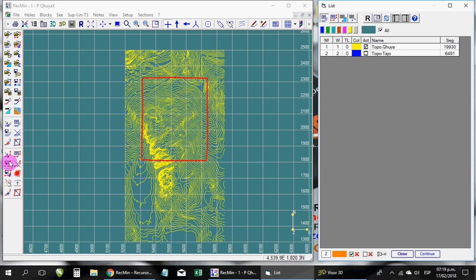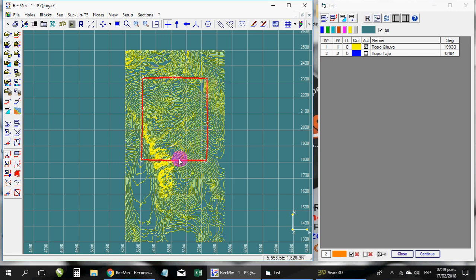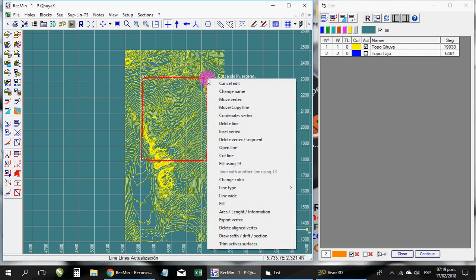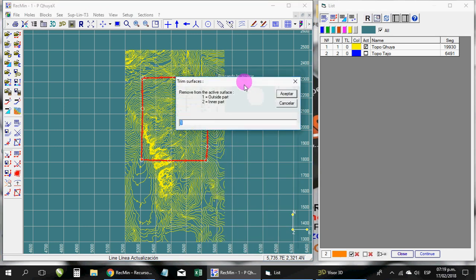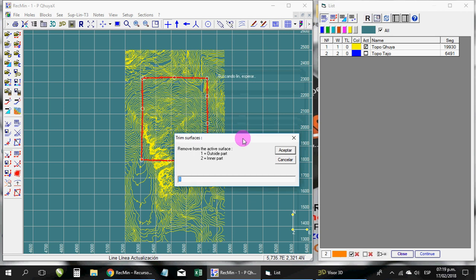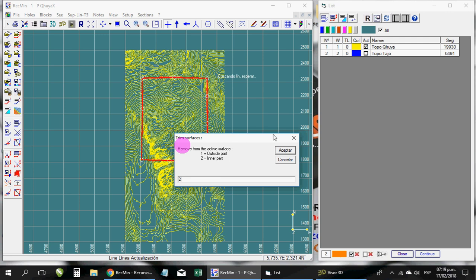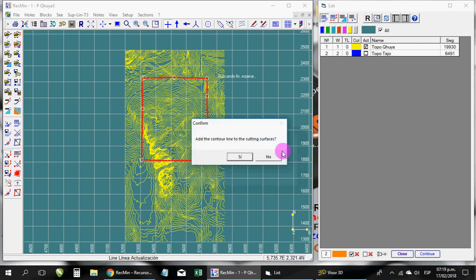You go to toolbar of the lines and on this button that says edit lines, click here and you realize that the vertices are activated of this polygon. Remember that it has to be a polygon, a closed line. Click on any of the vertices and it shows you a menu on screen, and you're going to use the option to trim active surfaces. Here the program asks you which surface you want to cut, if the inside or the outside. Then you use option 2 which is the part inside the polygon.